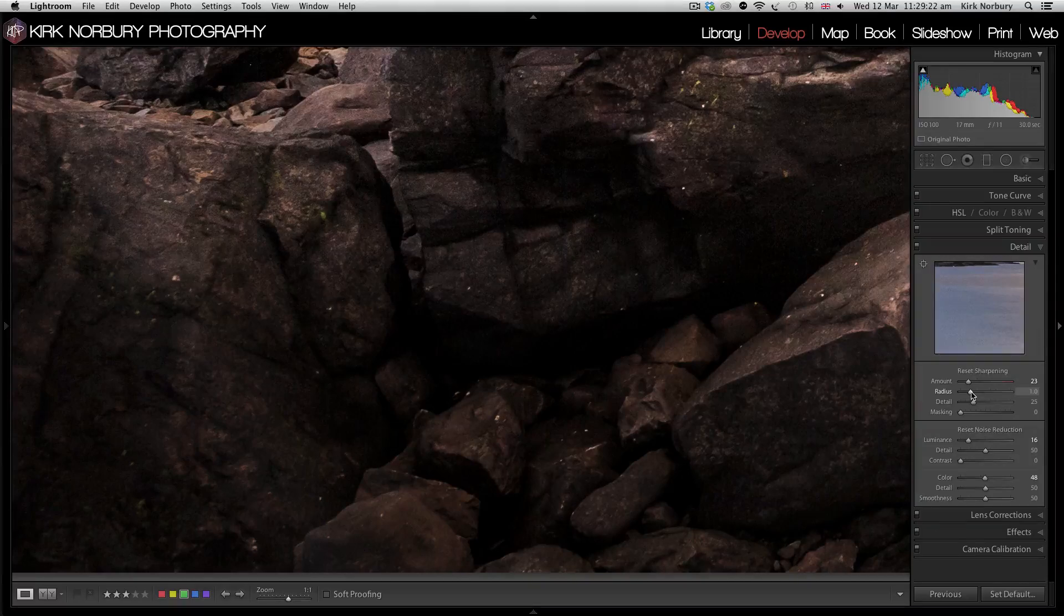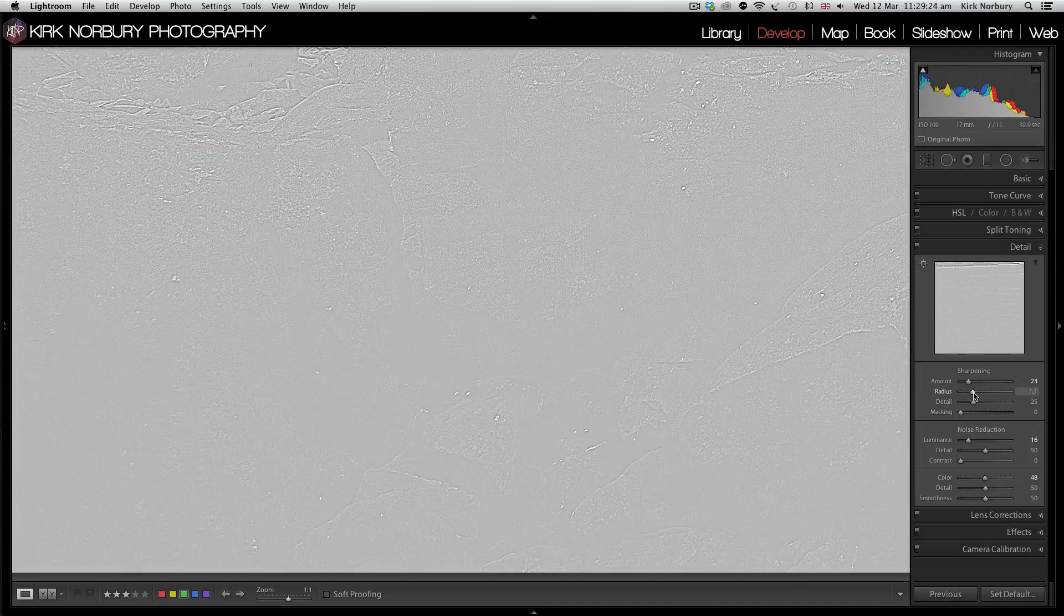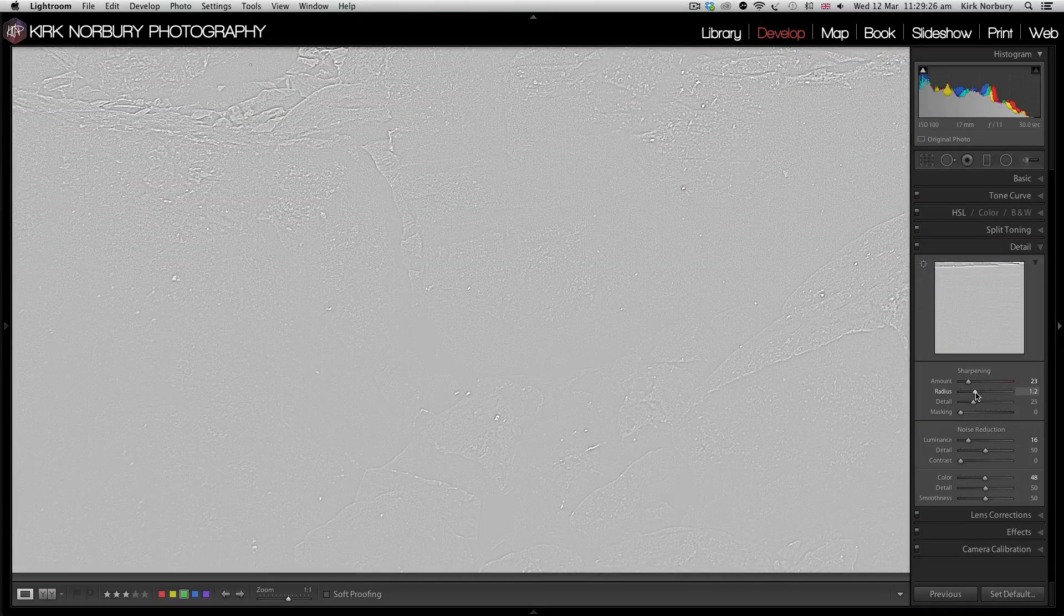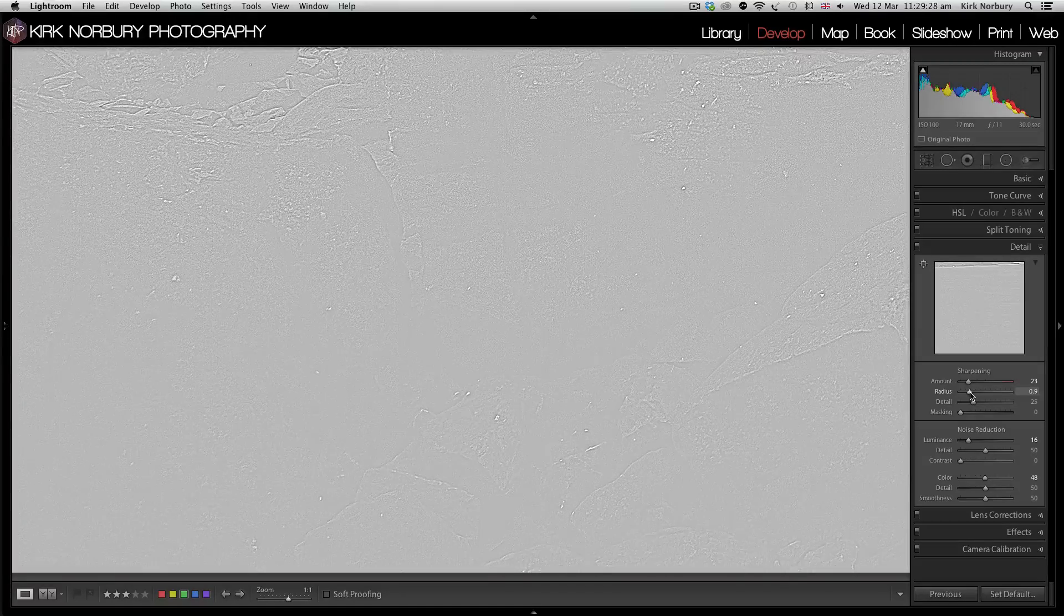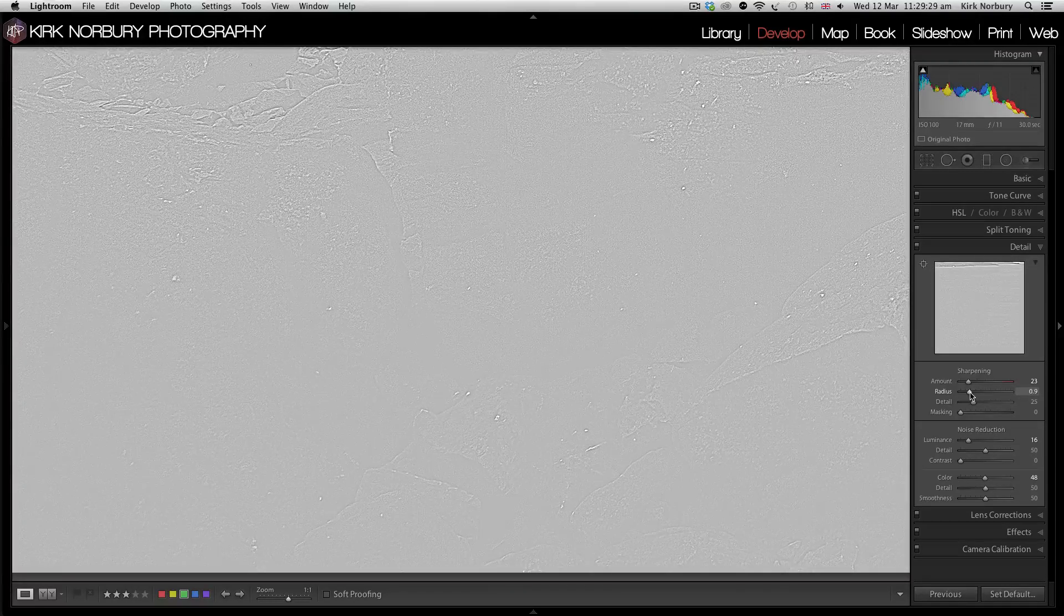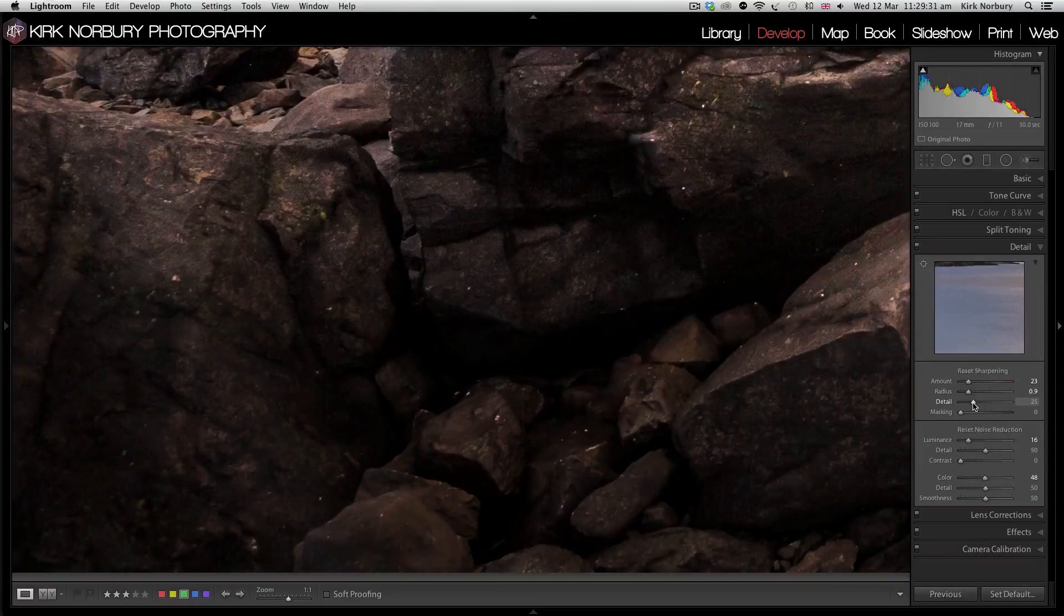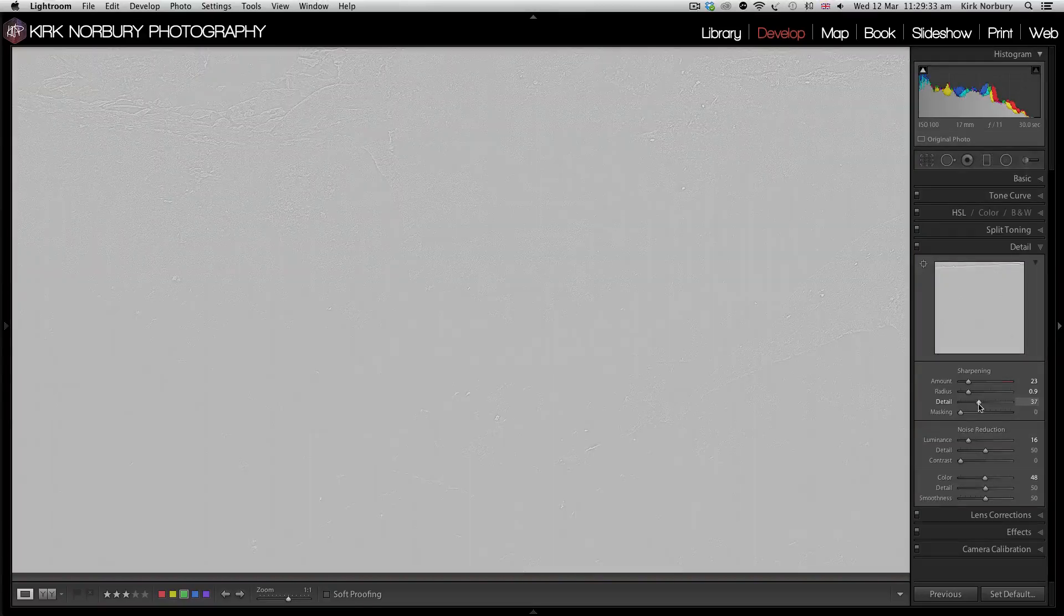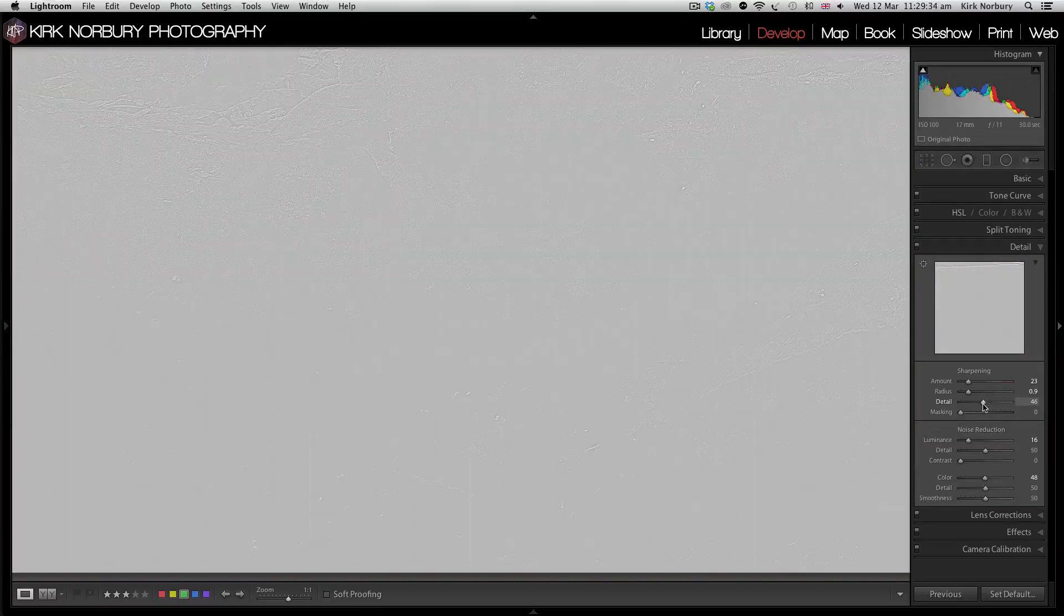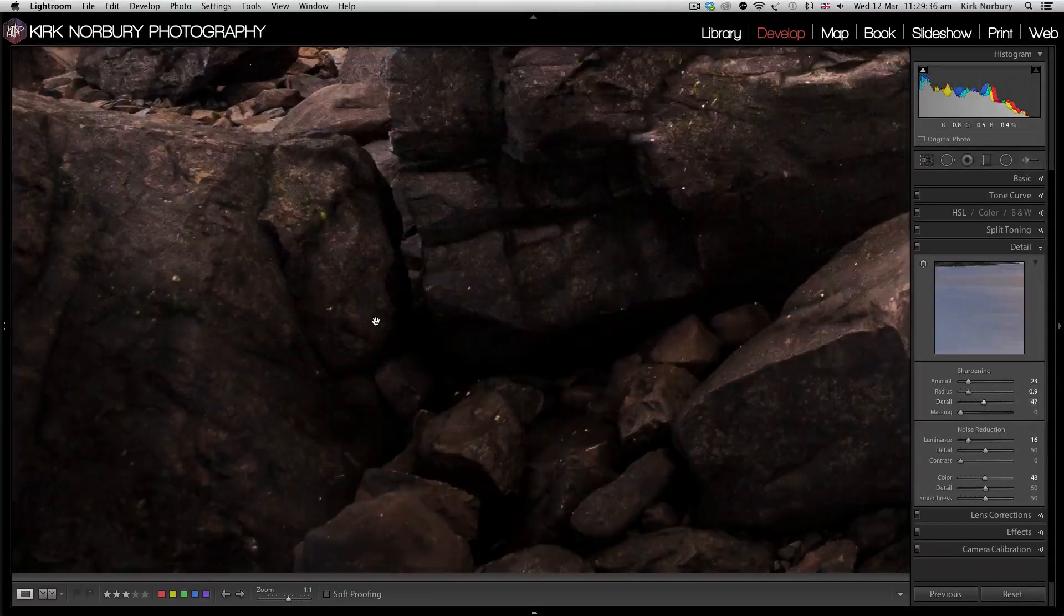Again, just using the ALT key, you can see the effects of it. You can tell there's a little much and the detail as well. Around about there I'm quite happy with.